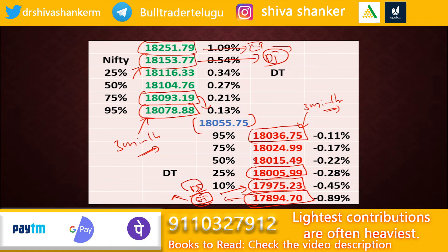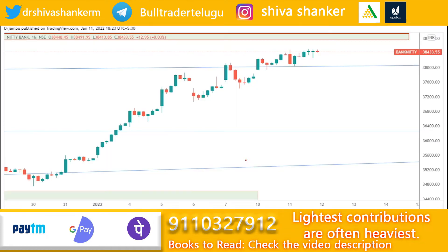So now we have the technical analysis for Nifty 50. Moving to Bank Nifty — if you want to make the market sustainable, we have a lot of activity in Bank Nifty, with levels approximately at 38,700 to 38,950.